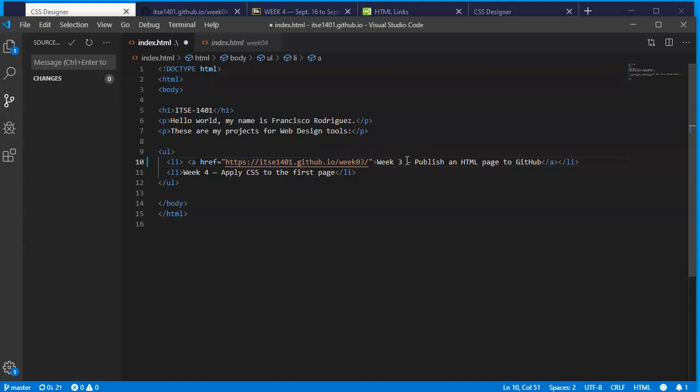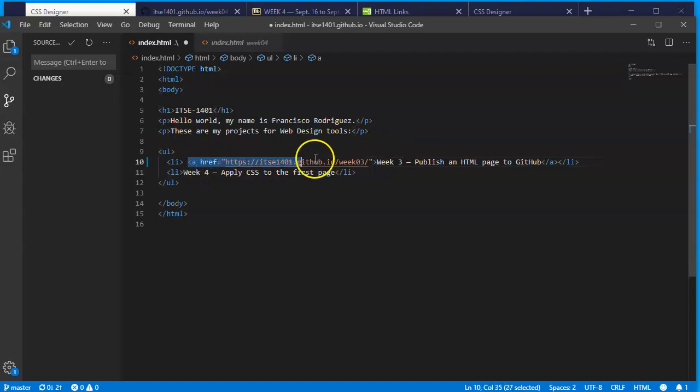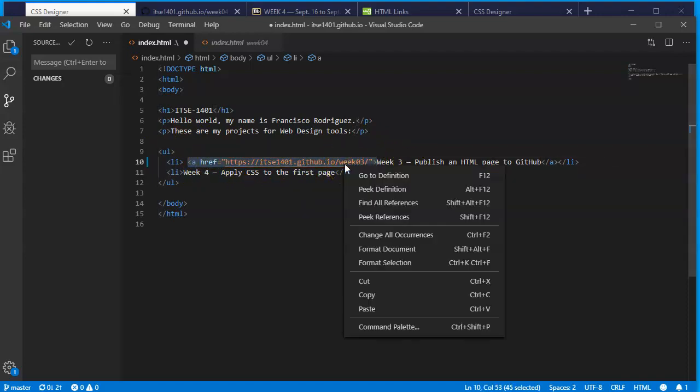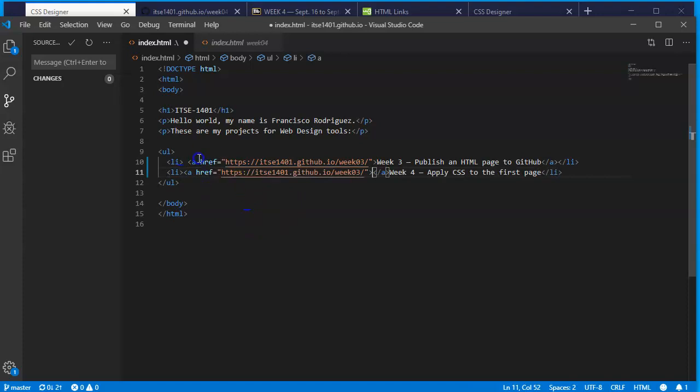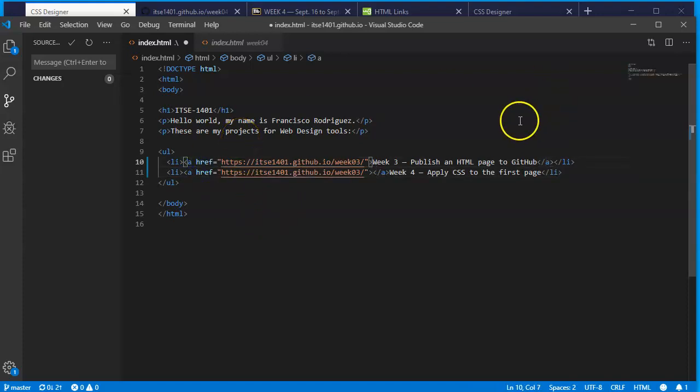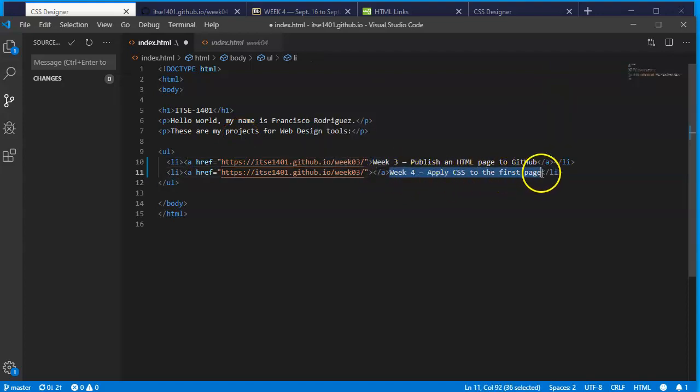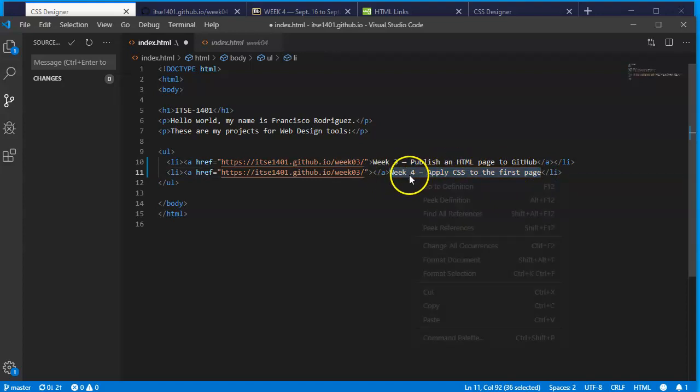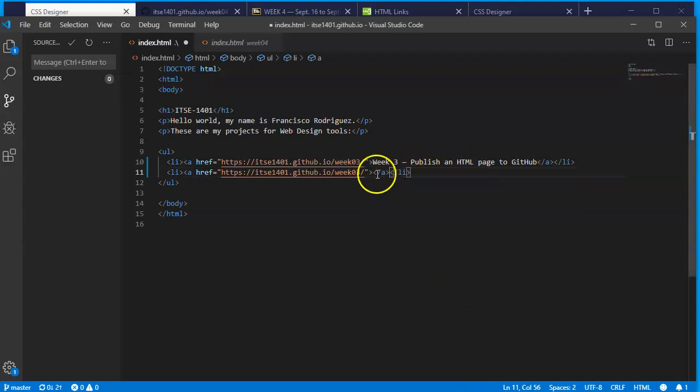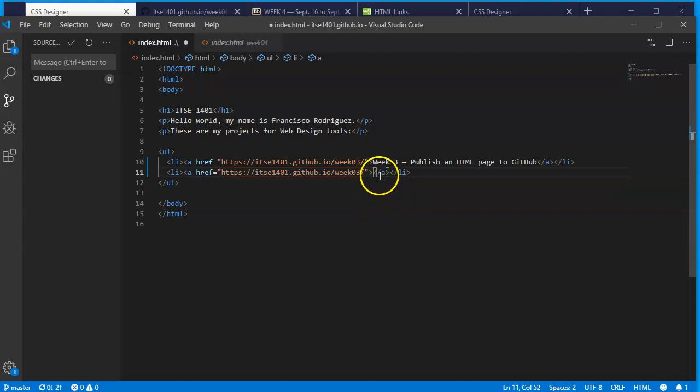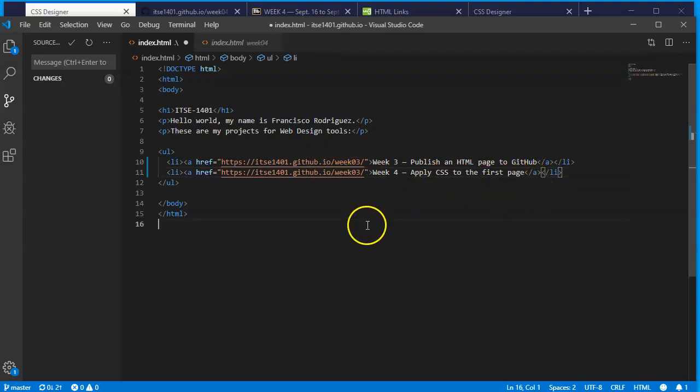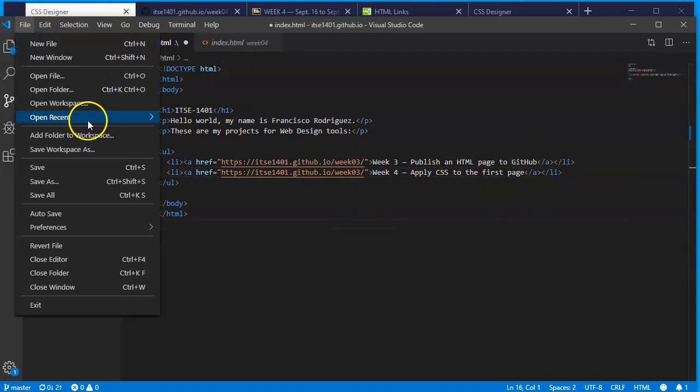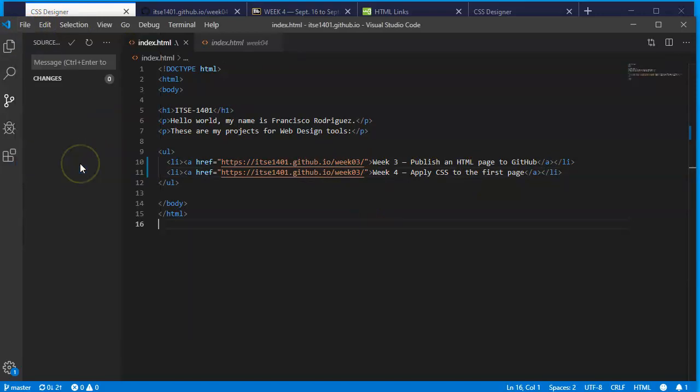This is a secure server https:// my username github.io and week three. Good thing is we're using the same names so I know the next one is week four. All I have to do is copy the a href code inside those brackets. I'll highlight it, right click and copy, get before the letter w in week four and paste it. I'm going to delete these extra spaces. This week four I already typed in I'm going to cut and paste it before the bracket slash a. Now I have week four apply CSS to the first page. I'll save the file.